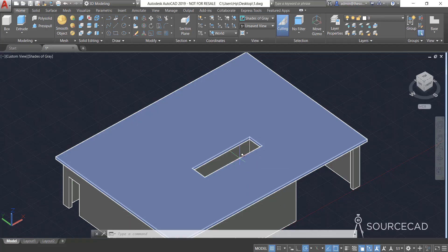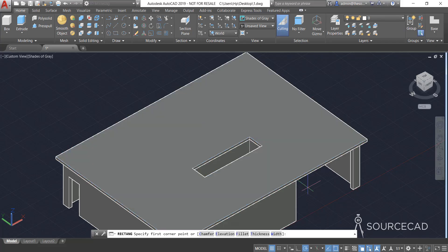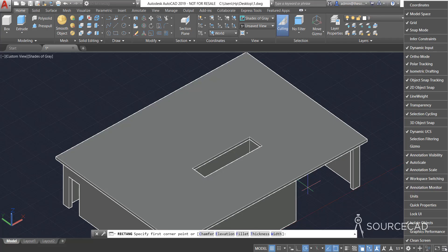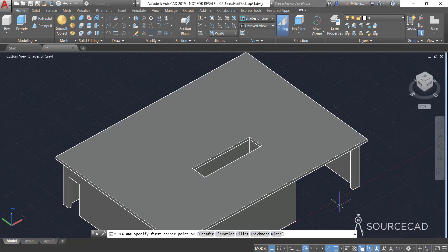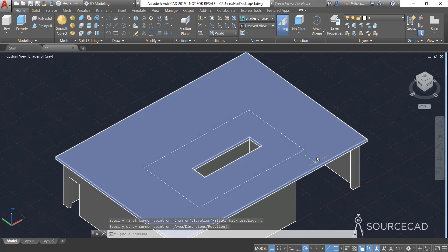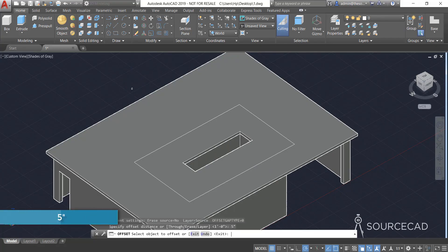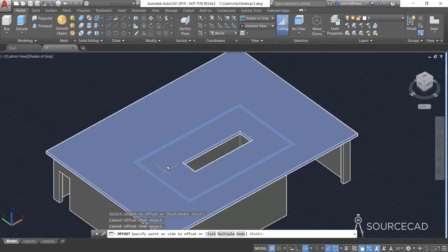We have the group we needed. Now we'll make another drawing. Before making this rectangle, make sure the Dynamic UCS option is active. If active, AutoCAD will allow you to make drawings on any surface you select. If it's not visible, go to Customization and select Dynamic UCS, then activate it in the status bar. Now let's make a random rectangle — I'm not trying to be precise here.